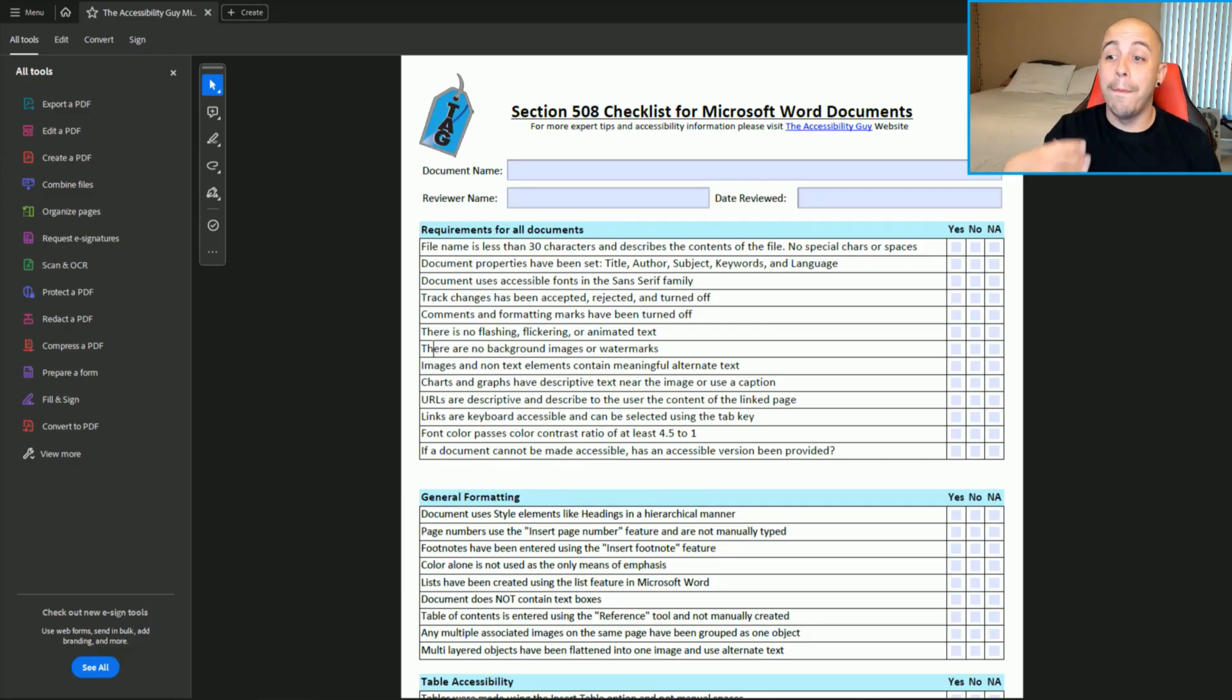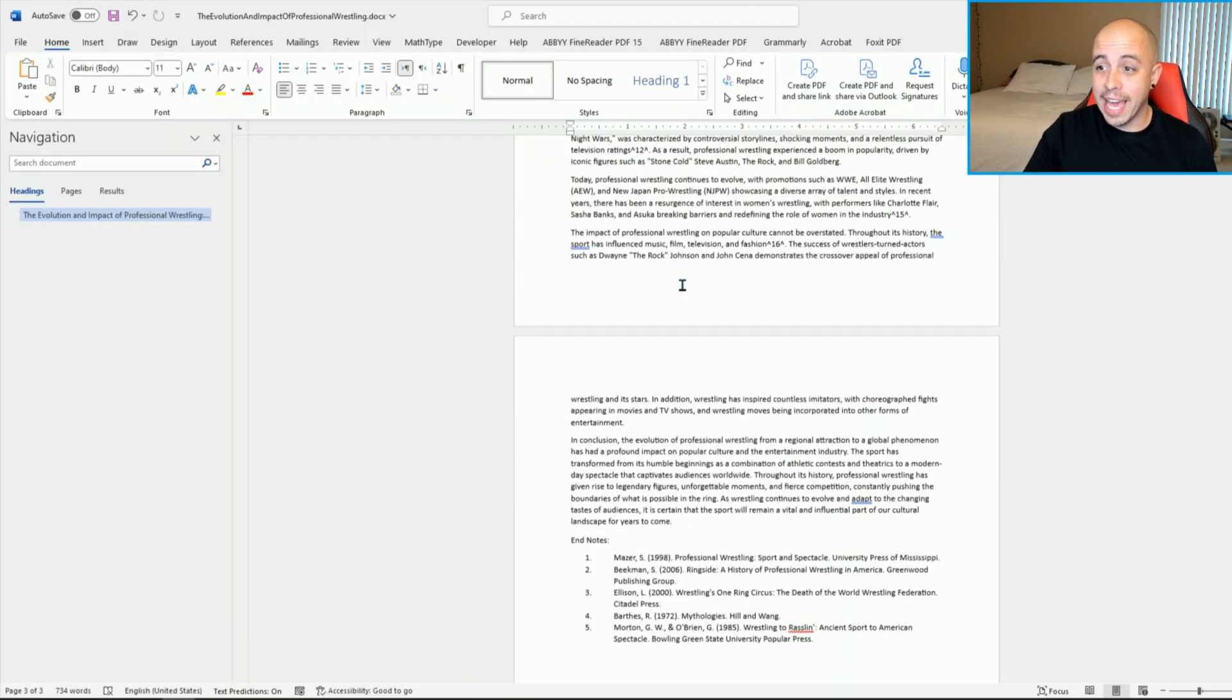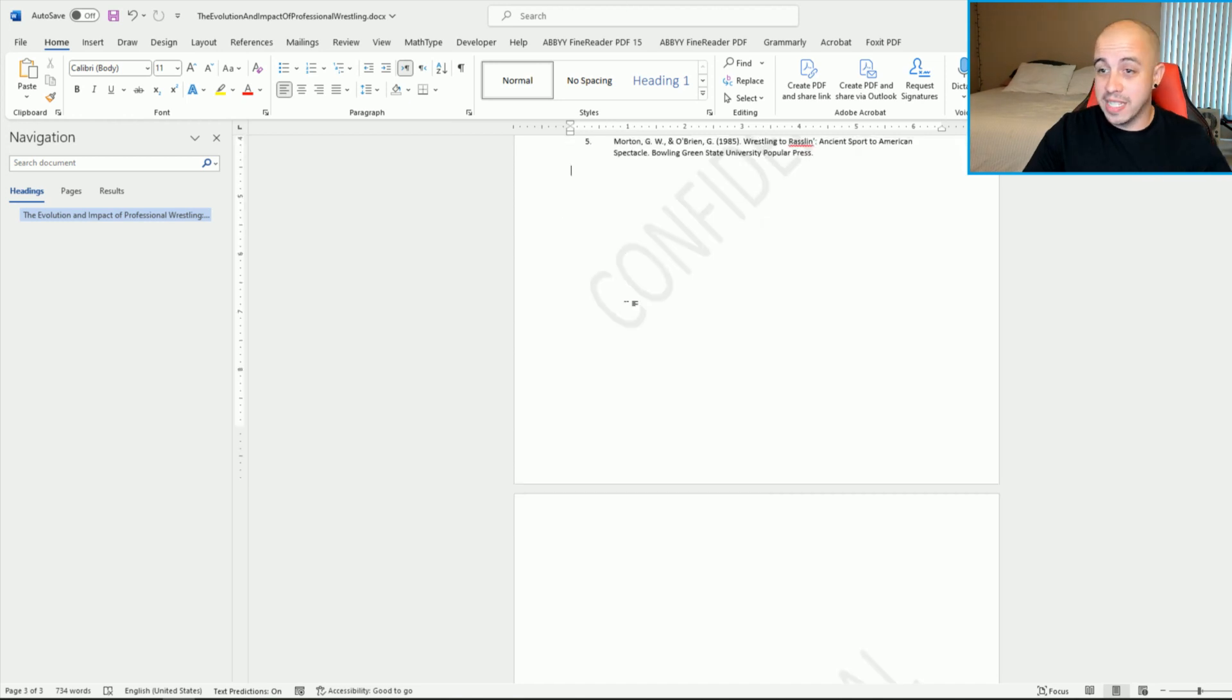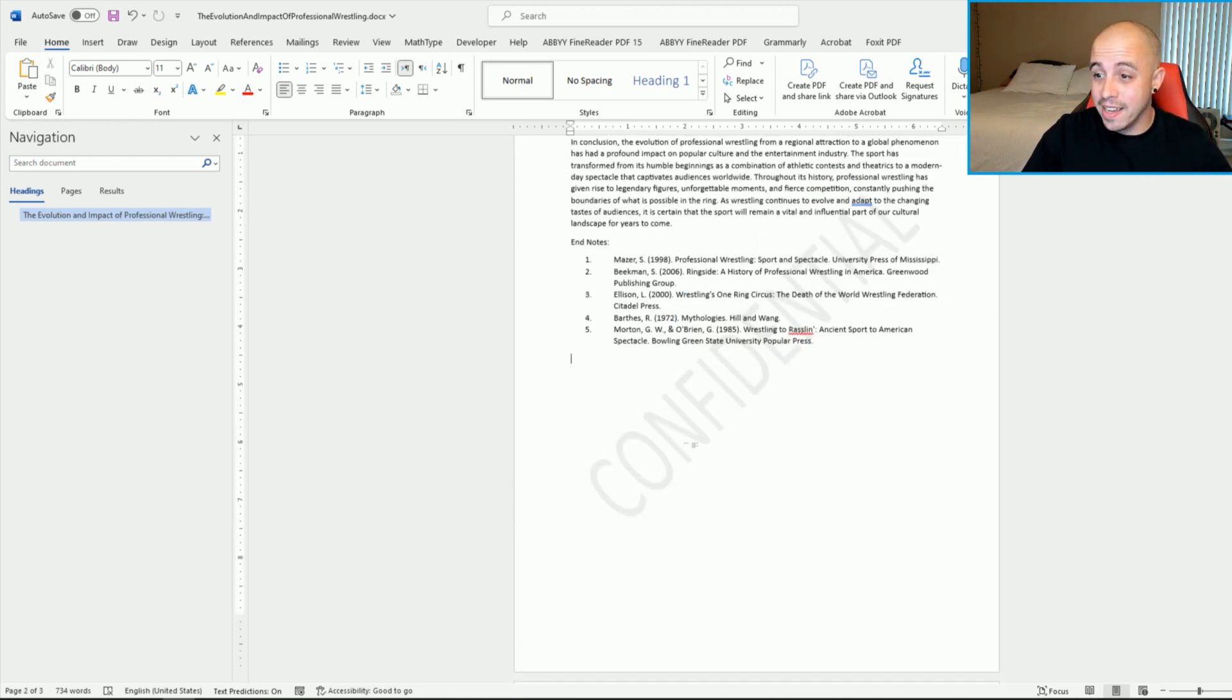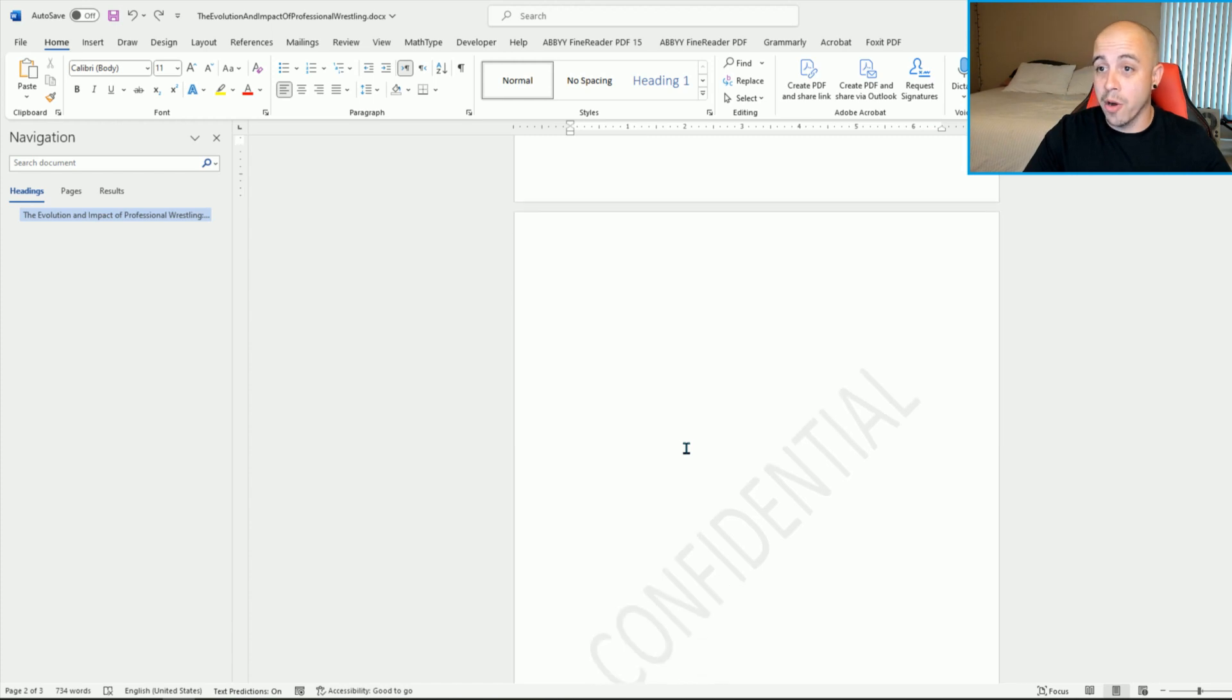There are no background images or watermarks. Again, my document doesn't have these things in here, but it's really easy to add it in. So I just added in a confidential watermark here.